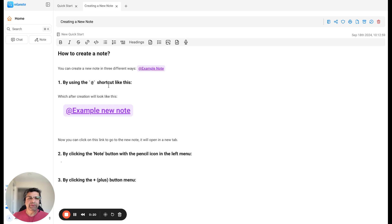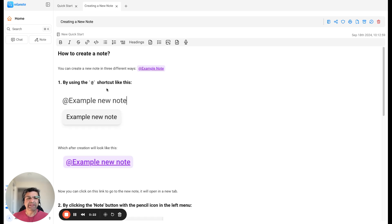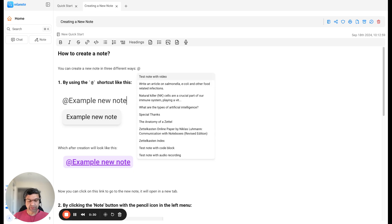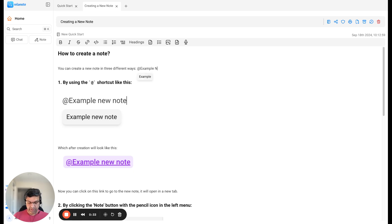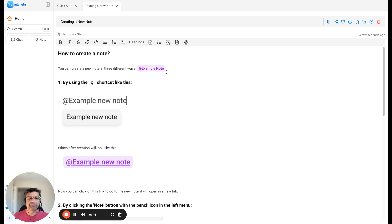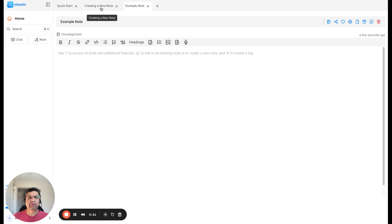To create a new note inside Relanote, there are three ways that you can do that. The first one is by using the add shortcut. Let me create a note here — 'example note' — and once you do that, you'll have the note created. You can just click on this and go to the new note.